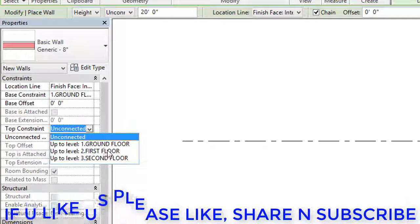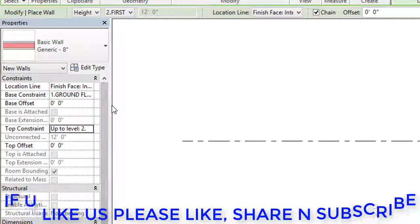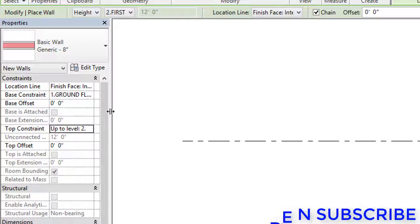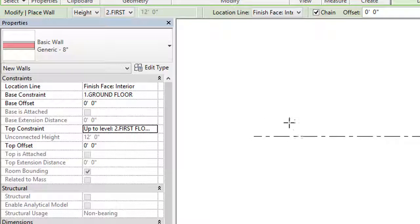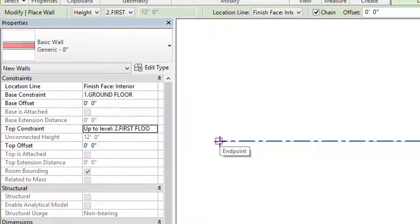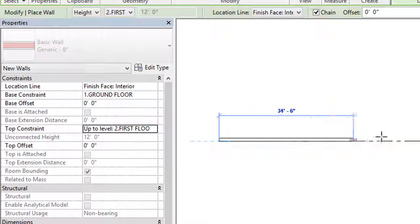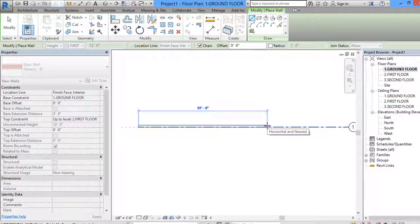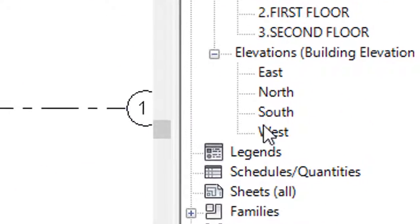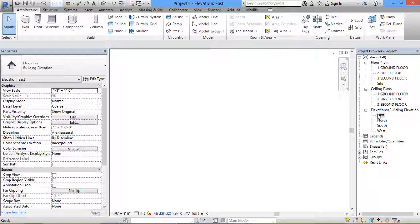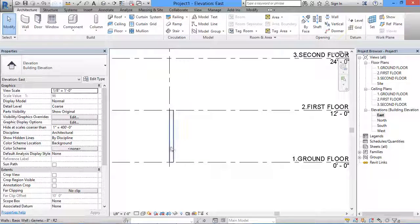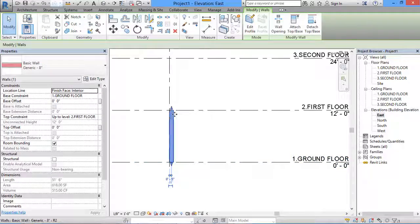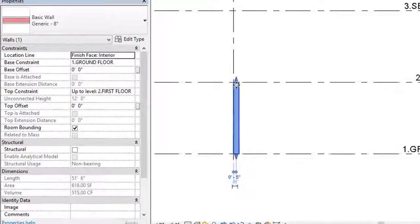I will draw this wall from Base Level Ground Floor to Top Constraint First Floor. See here carefully — I have selected Base Constraint as Ground Floor and Top Constraint as First Floor. I'll start drawing from one point and go to the endpoint, then click on the elevation. A wall is now created from Ground Floor to First Floor.